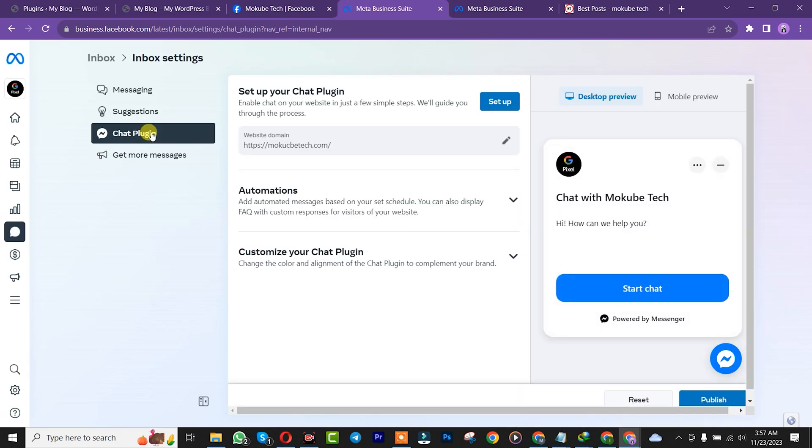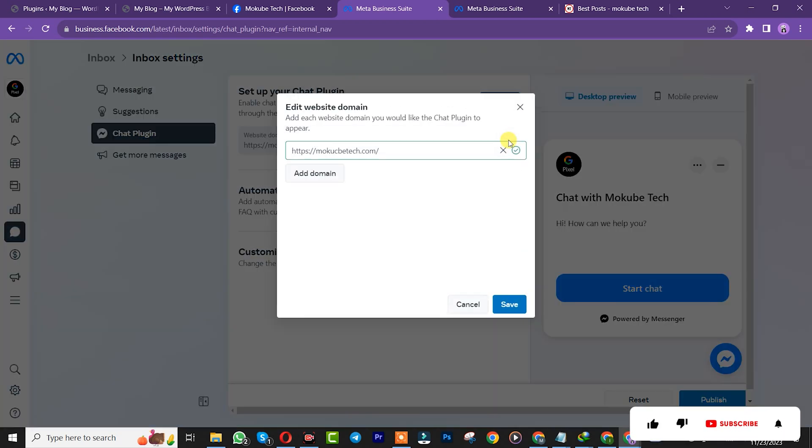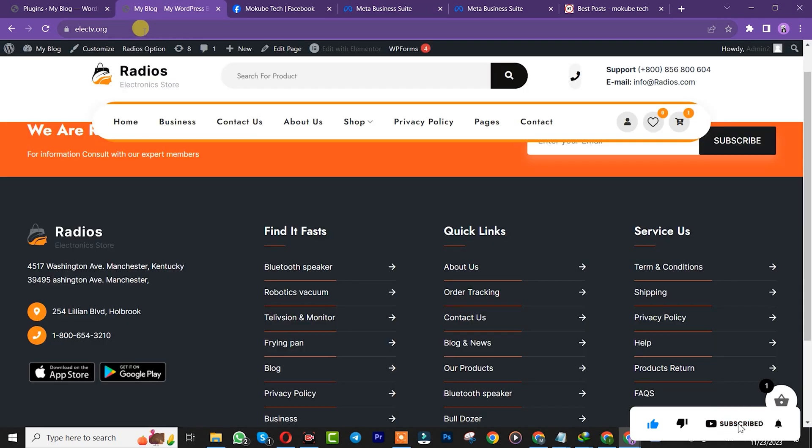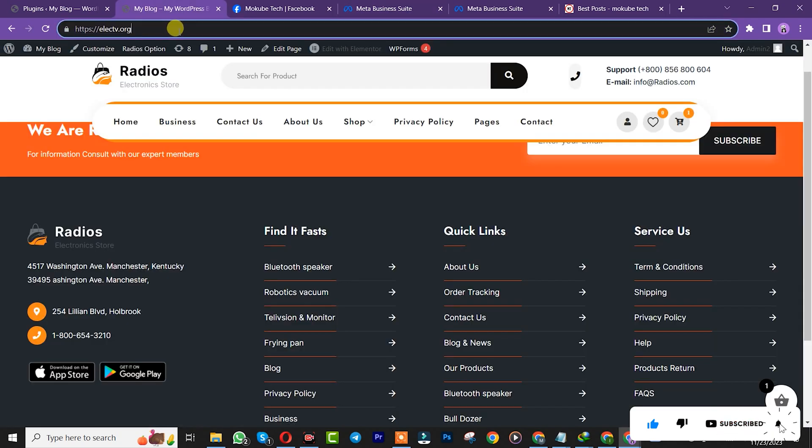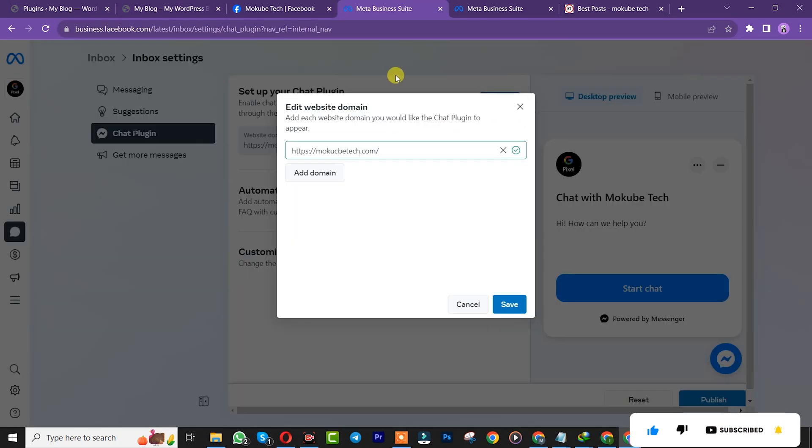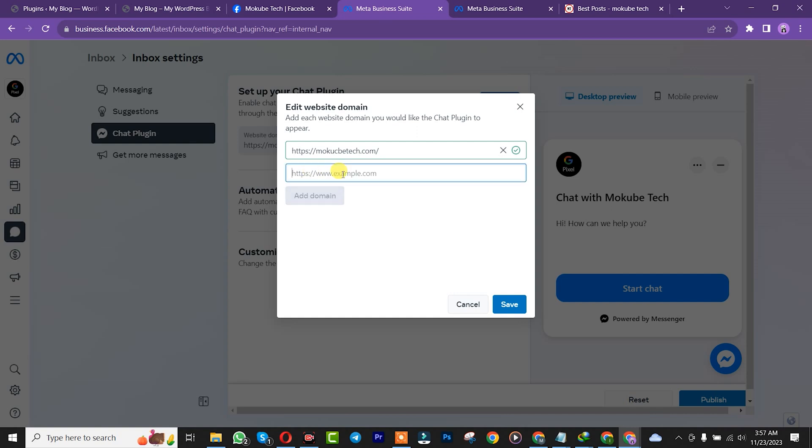After that, you need to add your website here. Copy your website link and insert it here, then add. After that, click save.